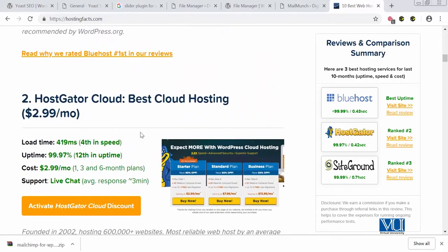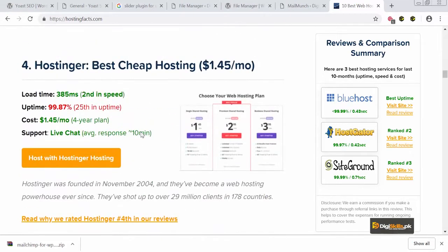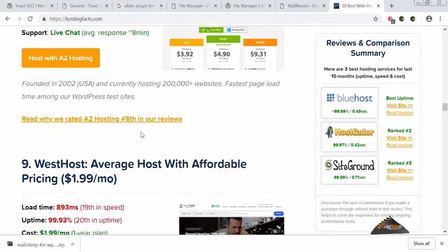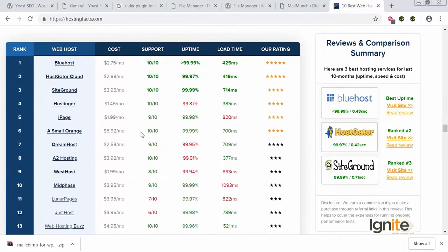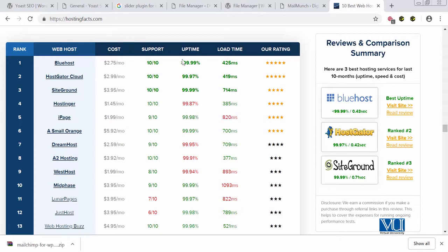HostGator is another site with uptime mentioned here. SiteGround, Hostinger, Small Orange, DreamHost, A2 Hosting, WestHost, and MidPhase are all sites with their uptimes mentioned. Uptime is important because if your host's uptime is low, it's not a good host. Sites with less than 99.9% uptime are marked in red — they do not have good uptimes. But sites like Bluehost, SiteGround, and HostGator are some of the best sites with the best uptime. Always check your site's uptime.